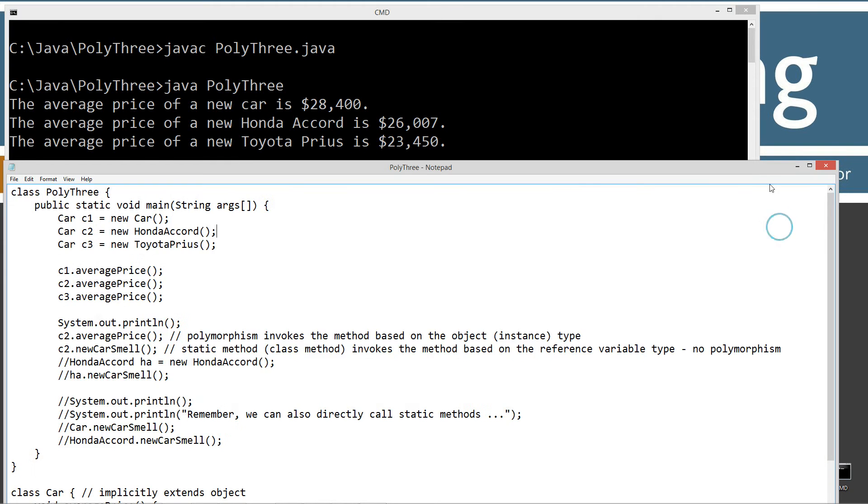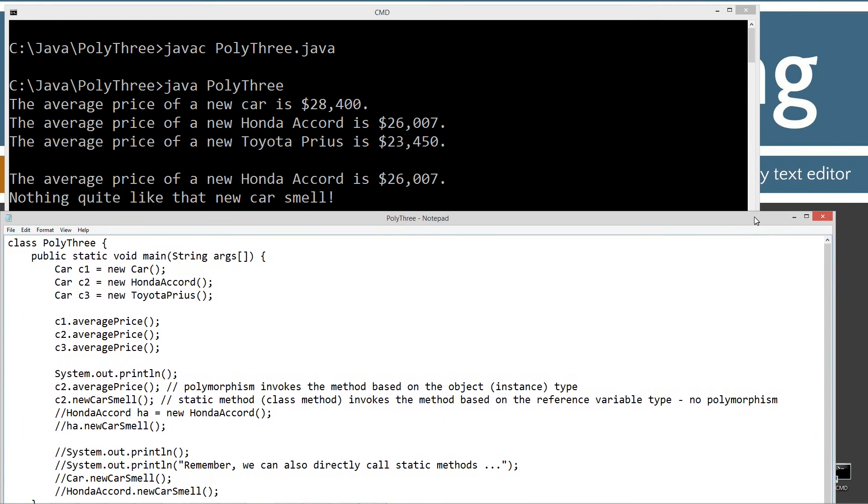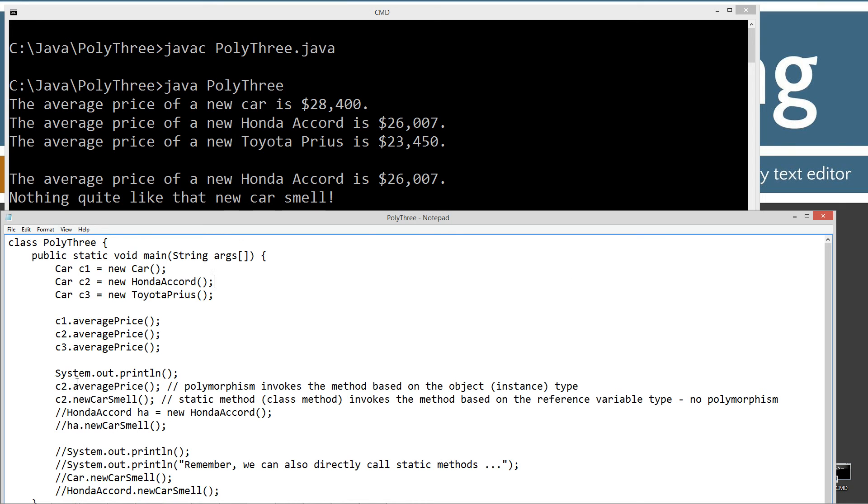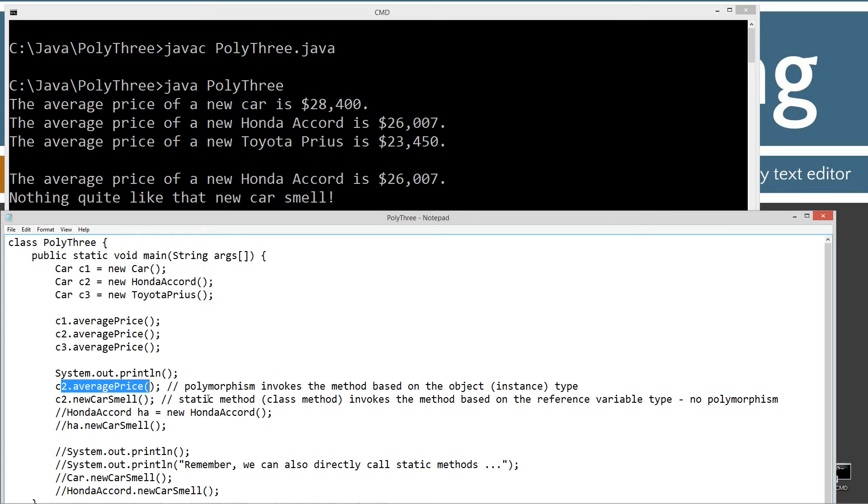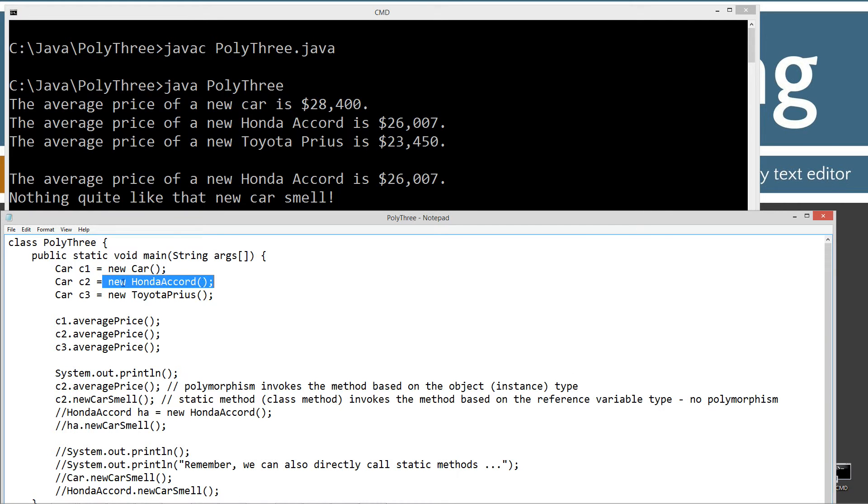We get on this particular line invoking the average price exactly what we expected. The average price of a new Honda Accord is $26,007. So polymorphism invokes the method based on the object or instance type. C2 is a Honda Accord object type.